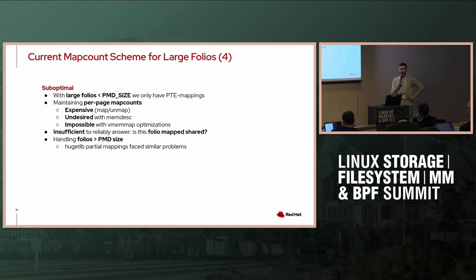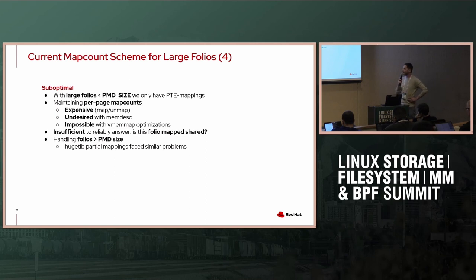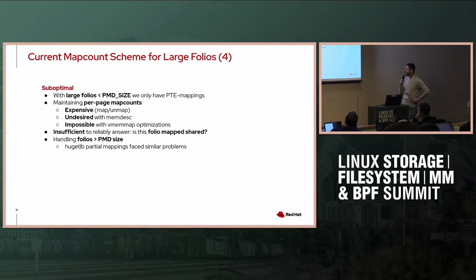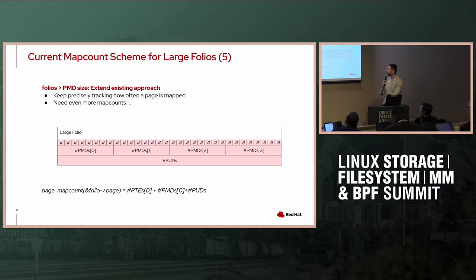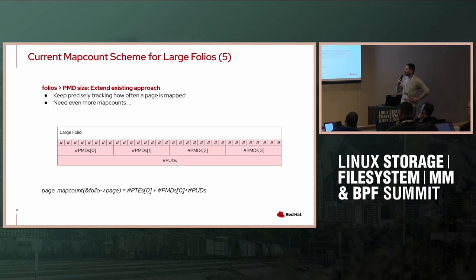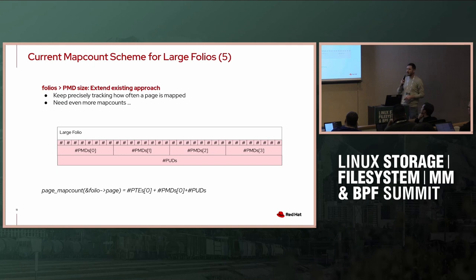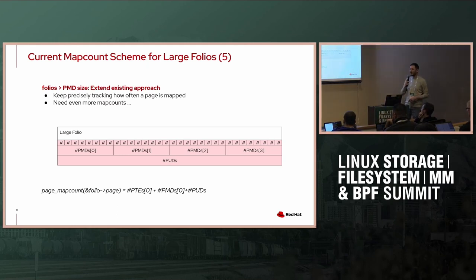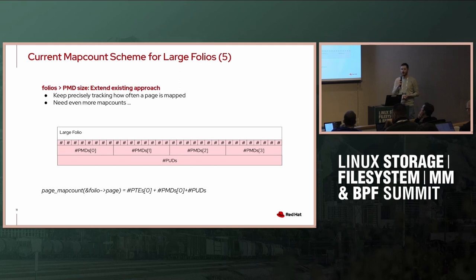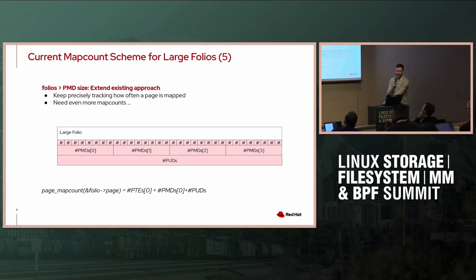If we're looking into some vmemmap optimizations like we did for HUGETLB, it's even going to be impossible to some degree to have these subpage map counts, so clearly we want to do something about that. It's insufficient to answer is this folio mapped exclusively or shared, which is going to be important later. As soon as we want to handle folios that are larger than a PMD, like 4 megabyte on x86 or 1 gigabyte, it's really unclear what our accounting scheme should look like. I strongly assume we don't want to do that, but it's our backup solution if everything goes wrong.